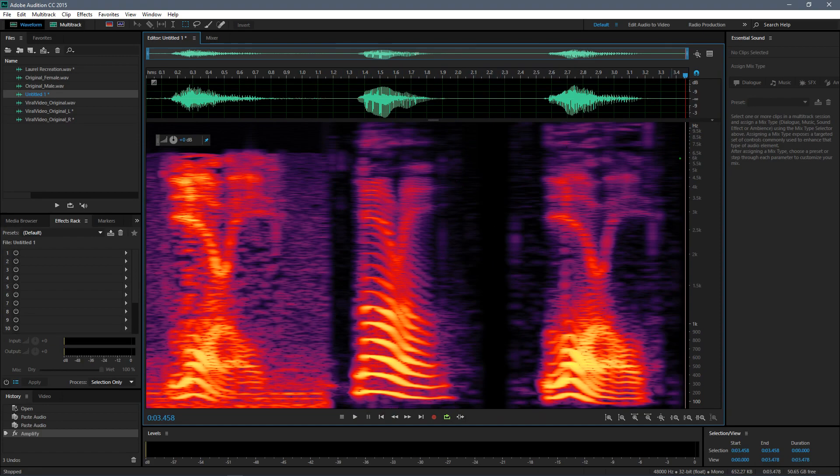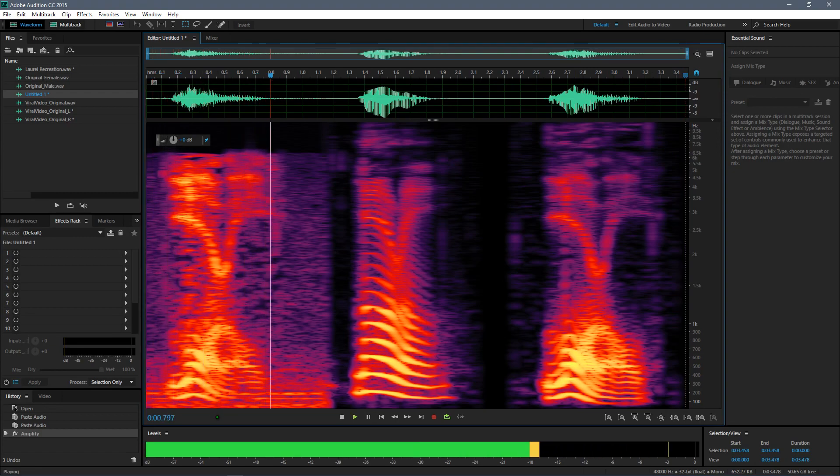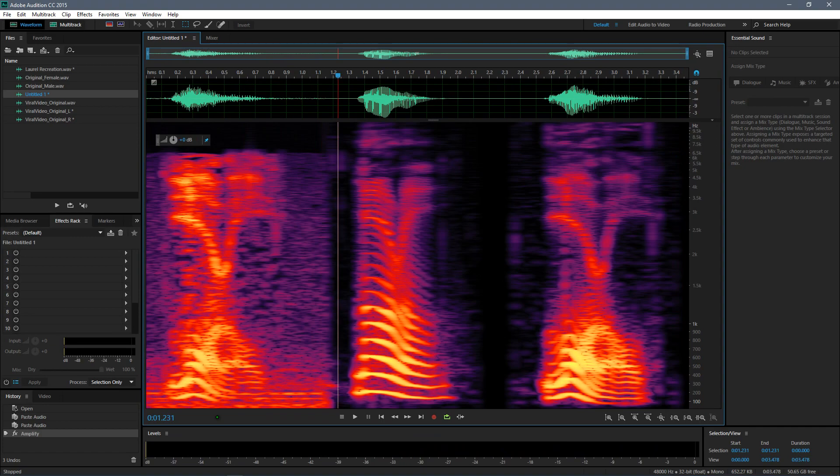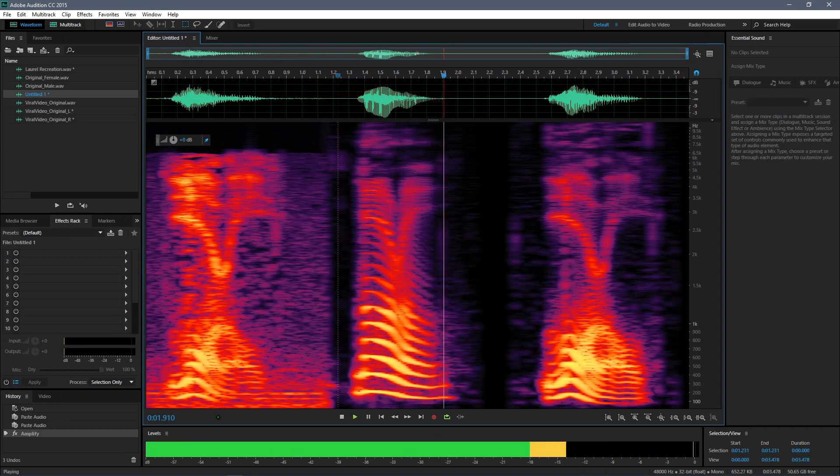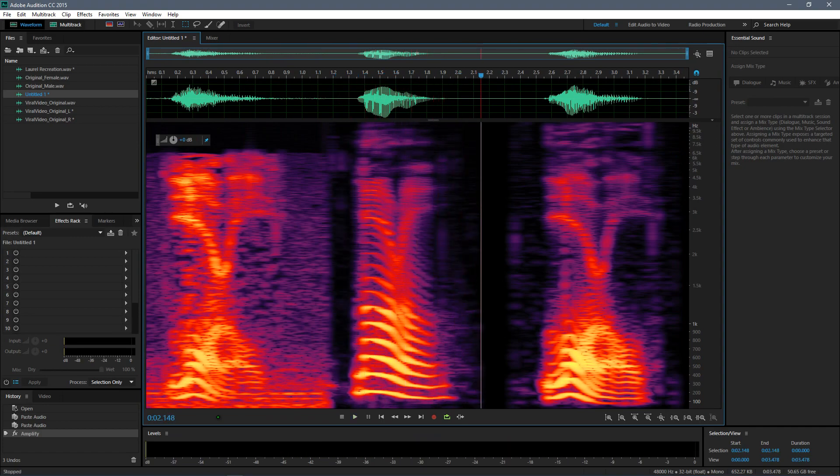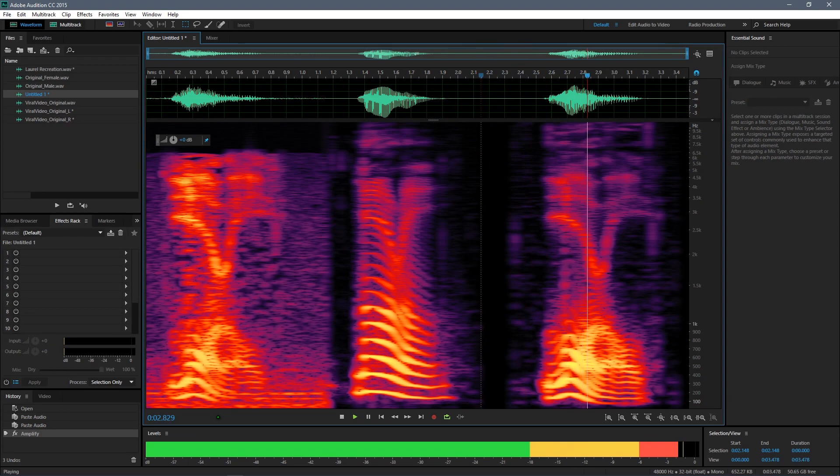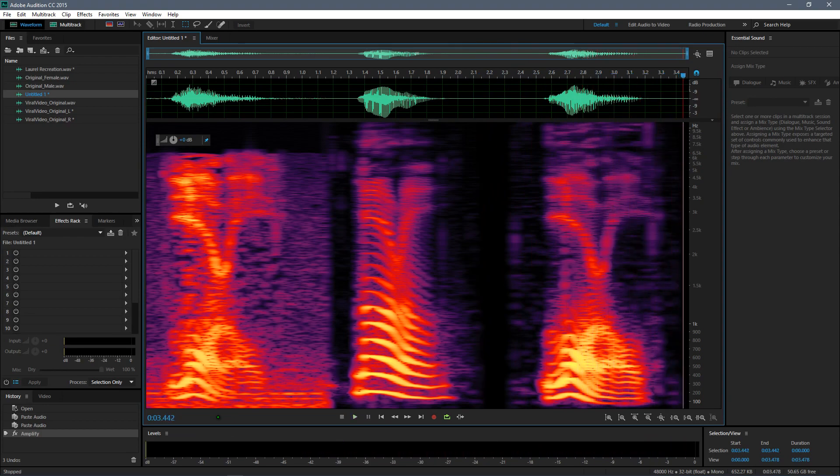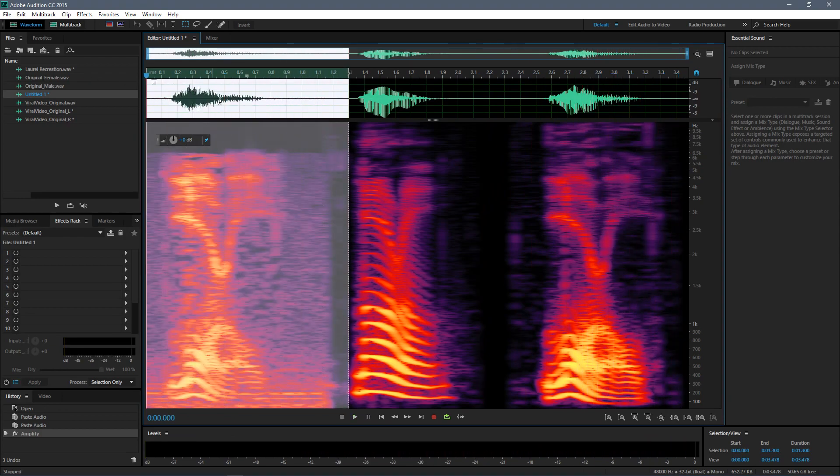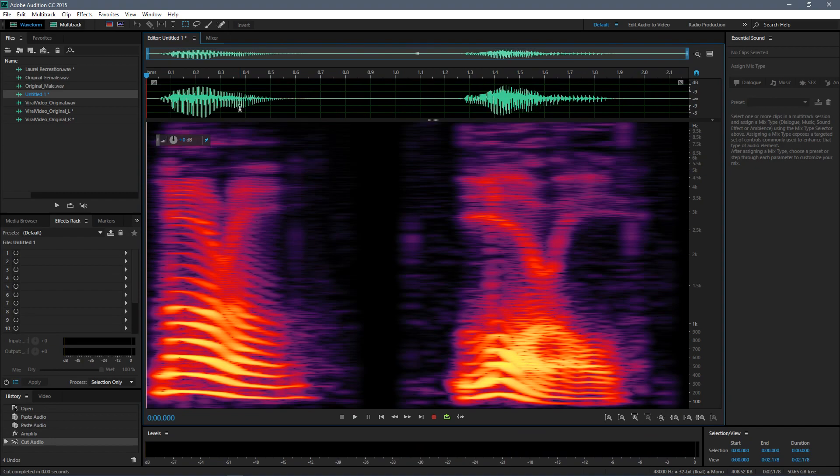So let me just play it for you. First Laurel, that's the original. Laurel, that's the female version. Laurel, here's the male version. Now let me move this to the middle so you can better compare the sound waveform from one another.